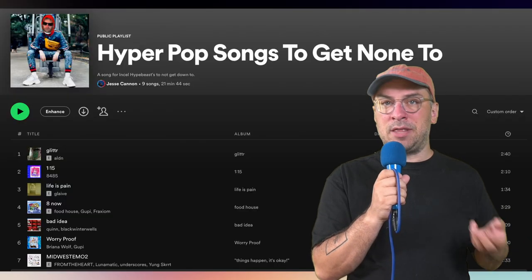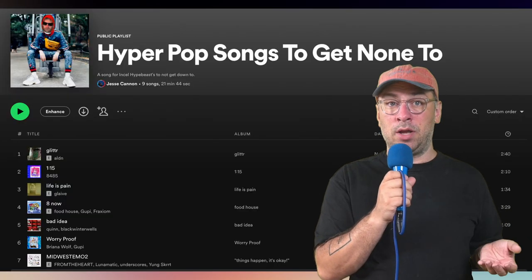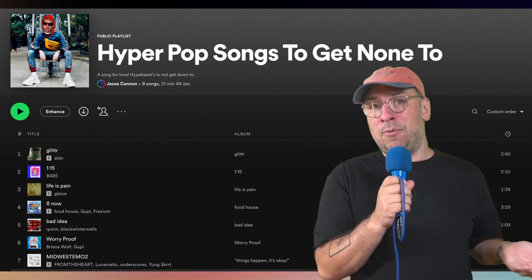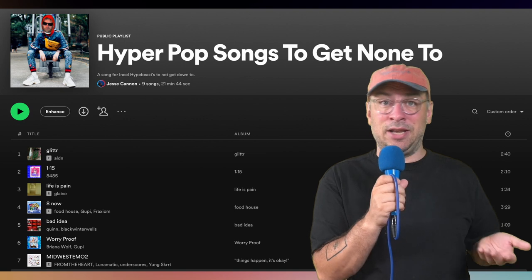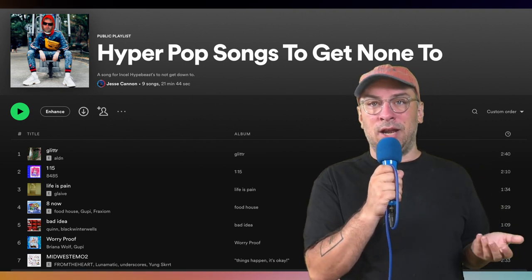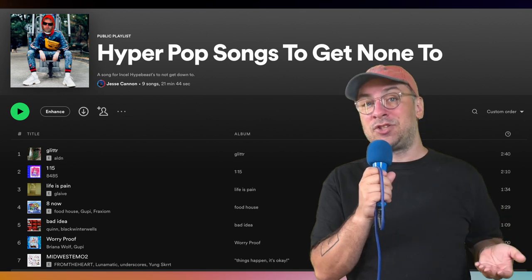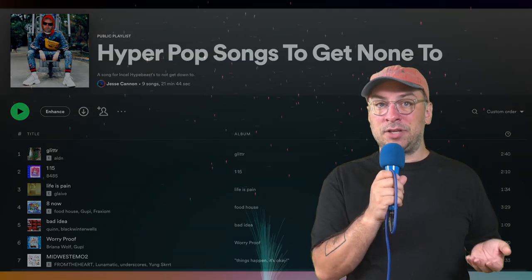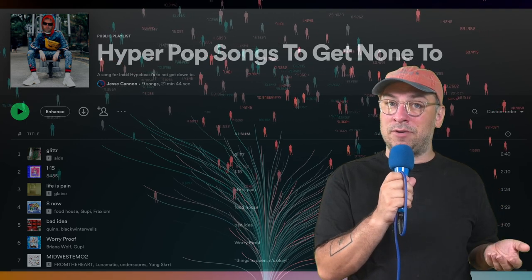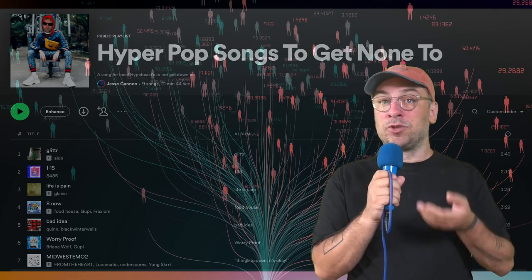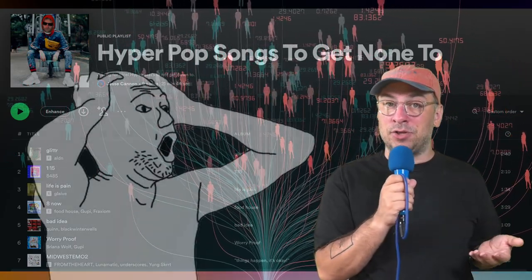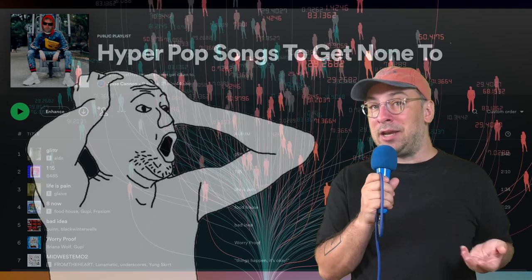Name your playlist something that reflects your genre. For example, if I was doing this for my joke group In Cell Hypebeast who makes Hyperpop, I would name it something like 'Hyperpop songs to get none too.' Then run ads on it towards people who like this genre. When people come to your playlist, they listen to the other artists who are small enough that you can build algorithmic links to, so Spotify will suggest you when people listen to them and put you in their fans-also-like section.